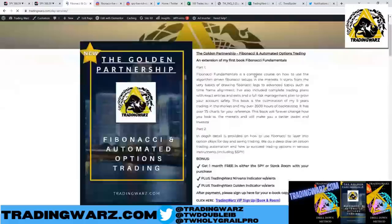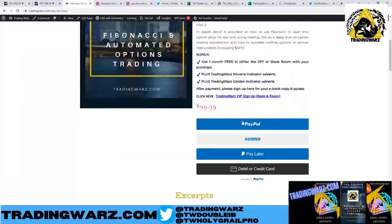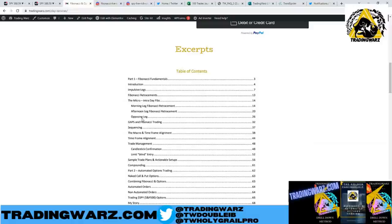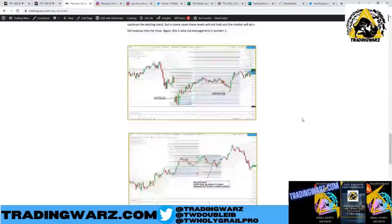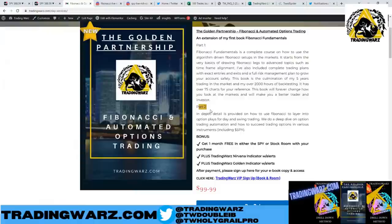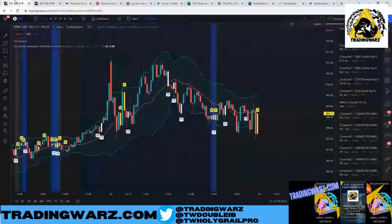Check me out at tradingwars.com. That lesson came directly from my Fibonacci and Options Mastery book. There's the morning leg and afternoon leg, as well as the opposing and sequenced legs — all the legs are here with over 50 charts in the book and 70 pages. Part one covers basics of fibs from beginner to advanced, and part two covers how to use fibs with options and conditional orders to execute.